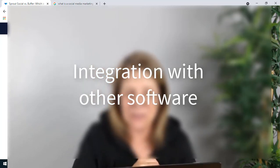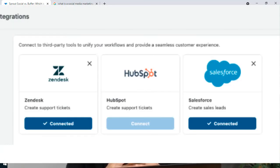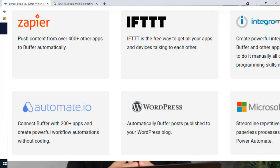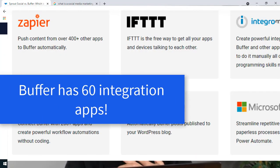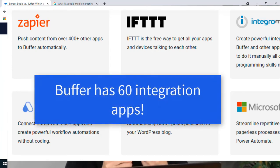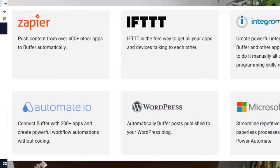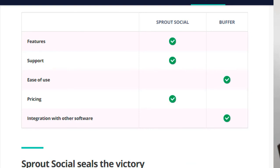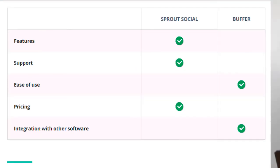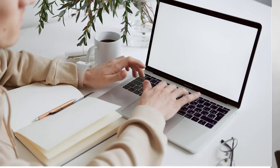Now for integration with other software — you'd expect Sprout Social to be the winner here. They connect with Zendesk, HubSpot, and other professional advanced subscription packages, and you can also access the Sprout Social API for an additional fee. But Buffer has a wide variety of integrations too — they integrate with WordPress, IFTTT, and Zapier, which are some of the most common tools that most users rely on. So it depends on what you're looking for and what features matter to you.